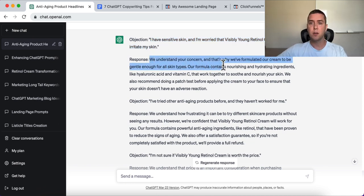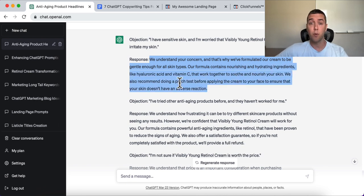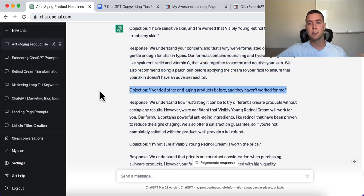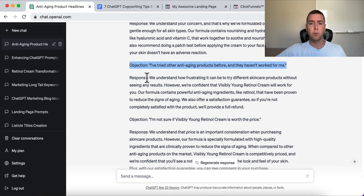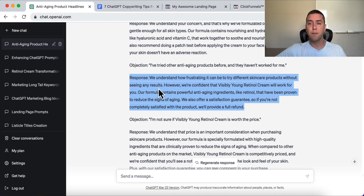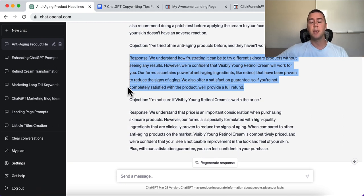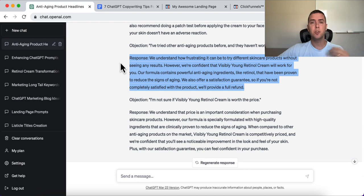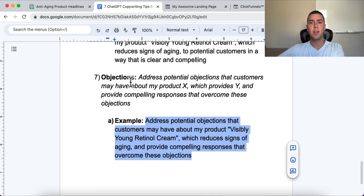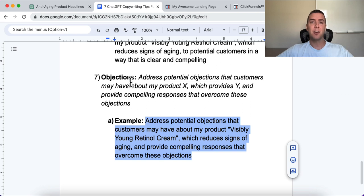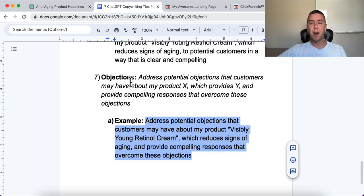The response overcomes it: 'We understand your concern and formulated our cream to be gentle enough for all skin types.' Another objection: 'I've tried other anti-aging products before and they haven't worked for me.' Response: 'We understand how frustrating that can be. However, our formula contains powerful anti-aging ingredients like retinol that have been proven.' Use scientific research, testimonials, and case studies to overcome objections. Understand your target customer better than your competitors and use that to create compelling copy.